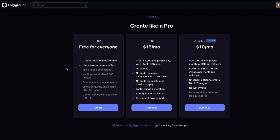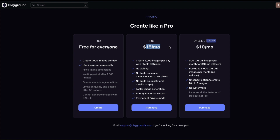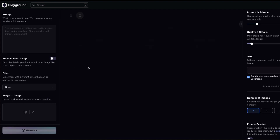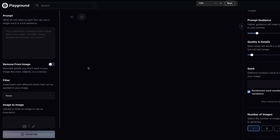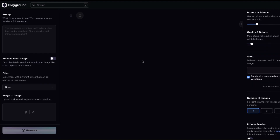Along with this intuitive UI, they're offering you a thousand images per day that you can use commercially. If you want a slightly better professional tier, there's one at $15 per month, and a new DALL-E tier at $10 per month. All you have to do is sign up with your Google account, and then you'll be logged in and reach the main page.